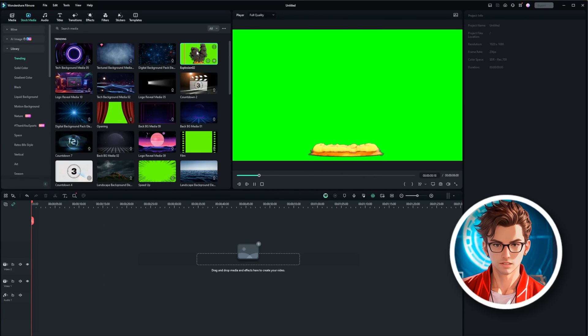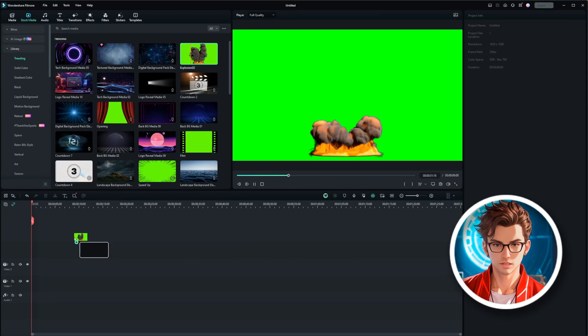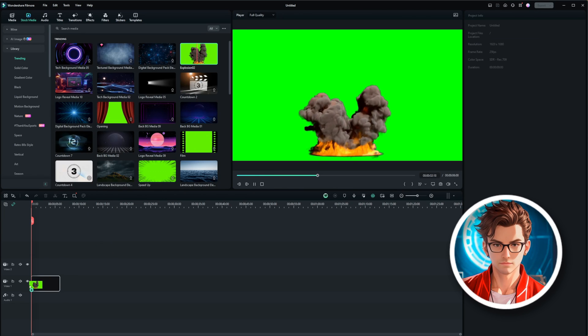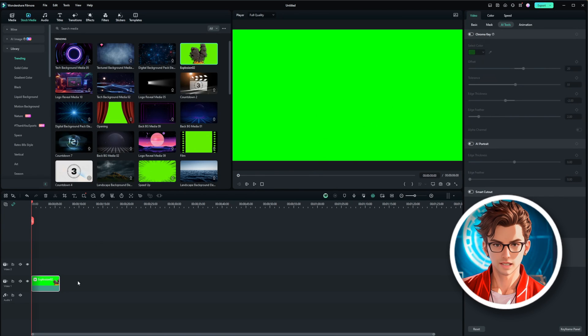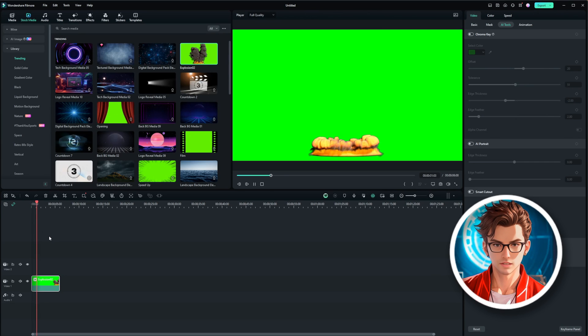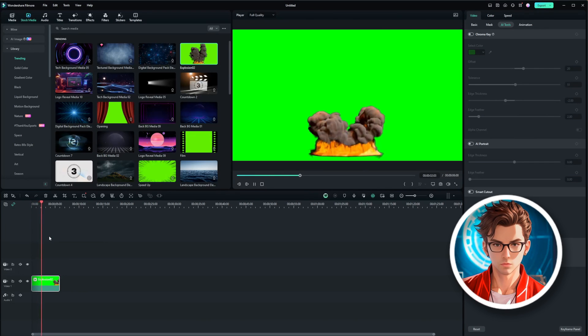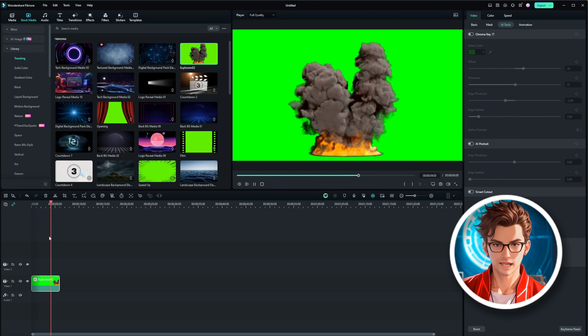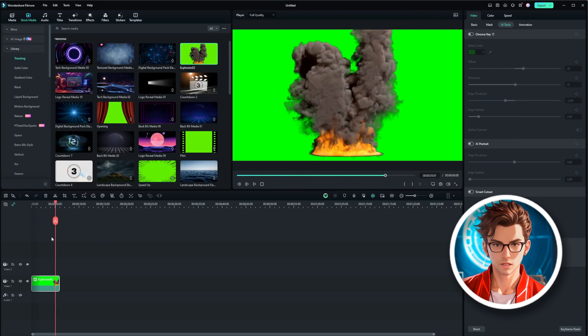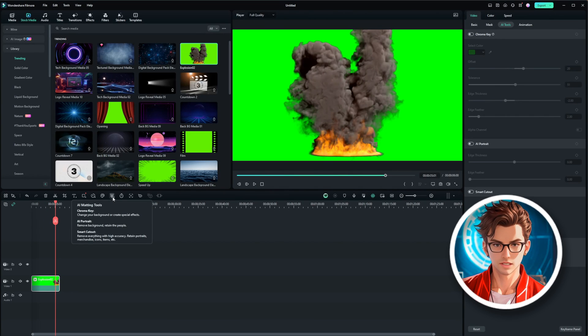First, let's import the explosion into the timeline. To do this, simply drag and drop the file from your media library into the timeline. You'll notice that the explosion has a green background. Our goal is to remove this green background to make the explosion blend seamlessly into our video.